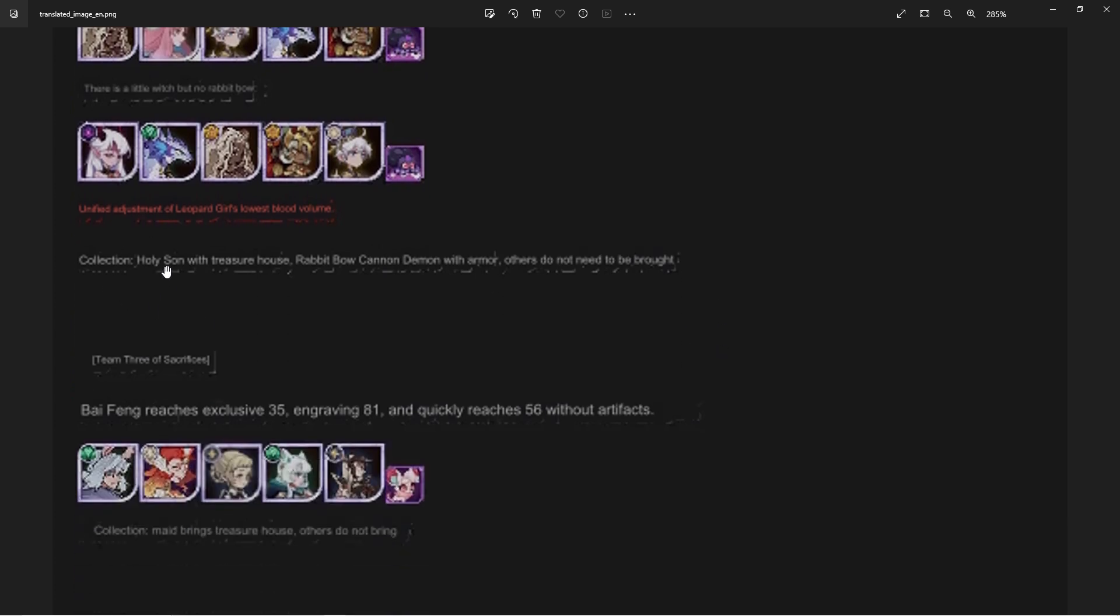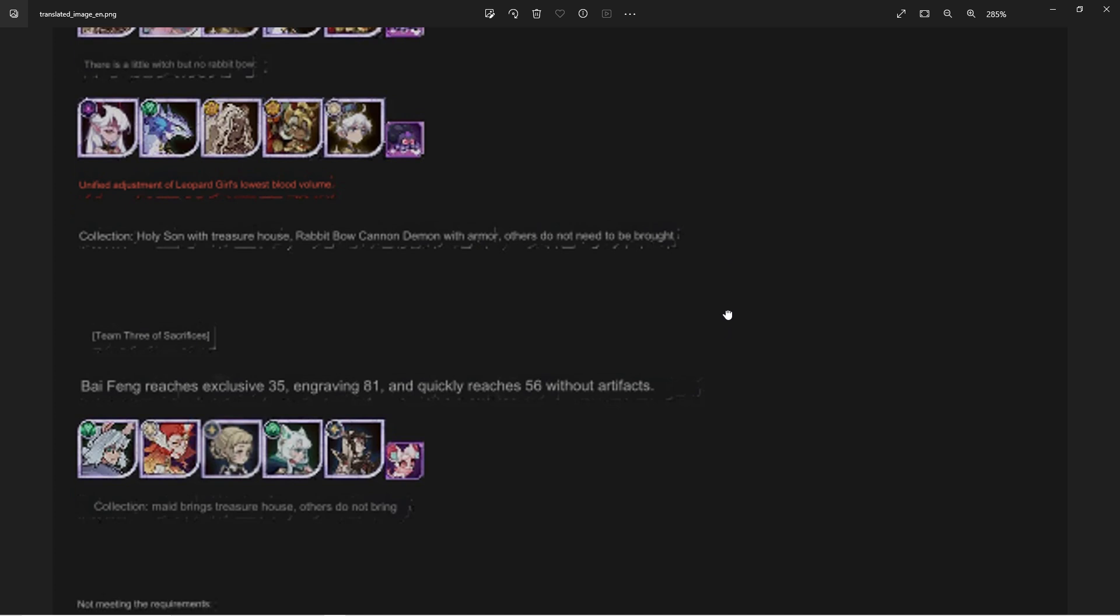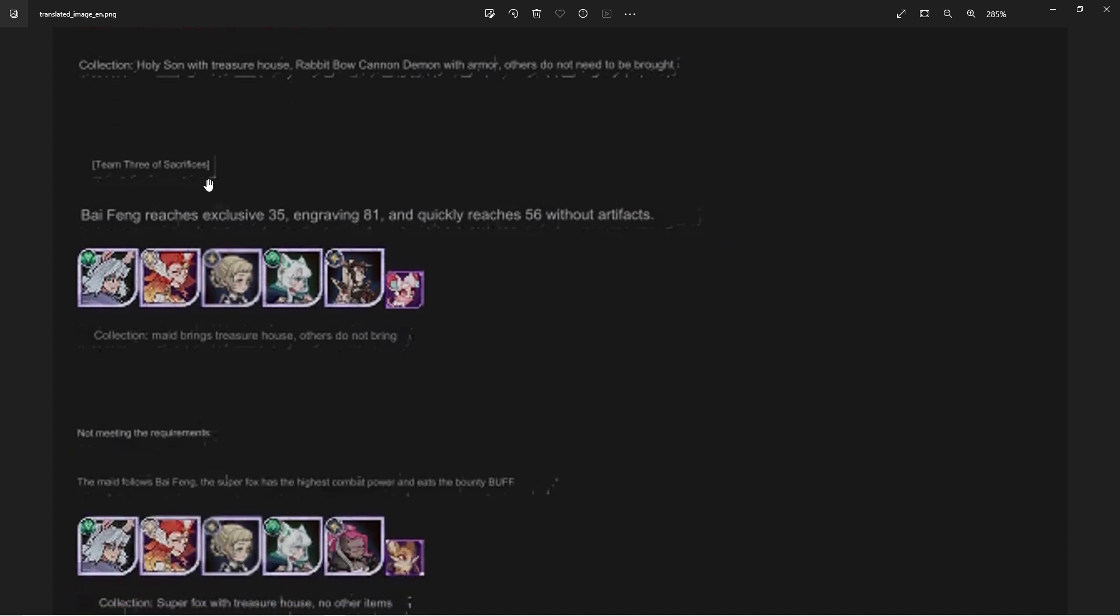Then of course the collections: the treasure right there, the rabbit bow, the cannon, the demon with the armor. Some of these again, the translations on these are pretty rough.